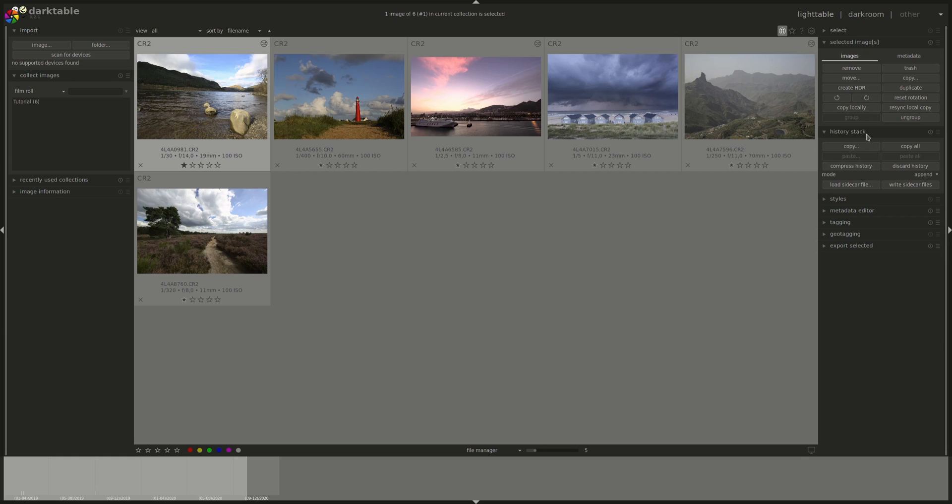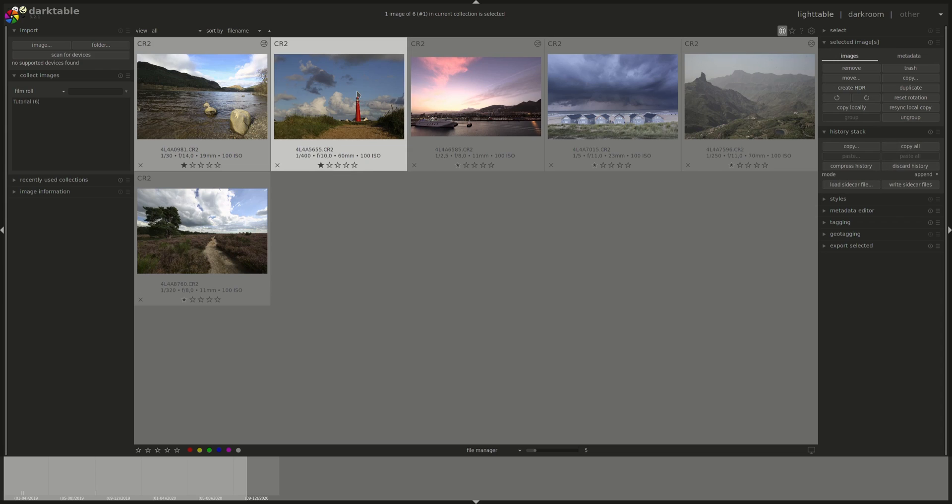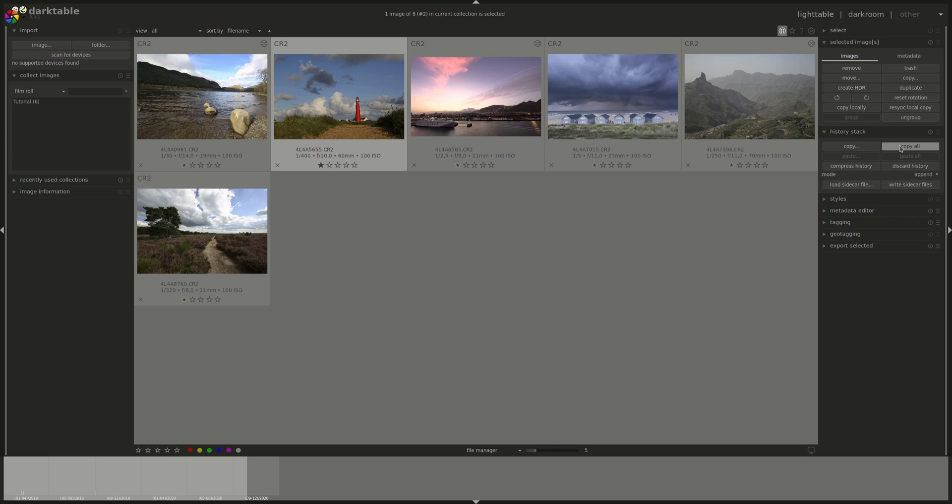Next is the history stack menu, which, as the title says, it works on the history stack of the images. You could copy those and paste them on another image. The buttons are Copy, which prompts you to select which settings from your history stack or which steps from your history stack you would want to copy. Copy All, which would copy the whole history stack. And then you could Paste or Paste All, which does the same. Paste prompts you what to paste and Paste All would paste the whole history stack on the new images.